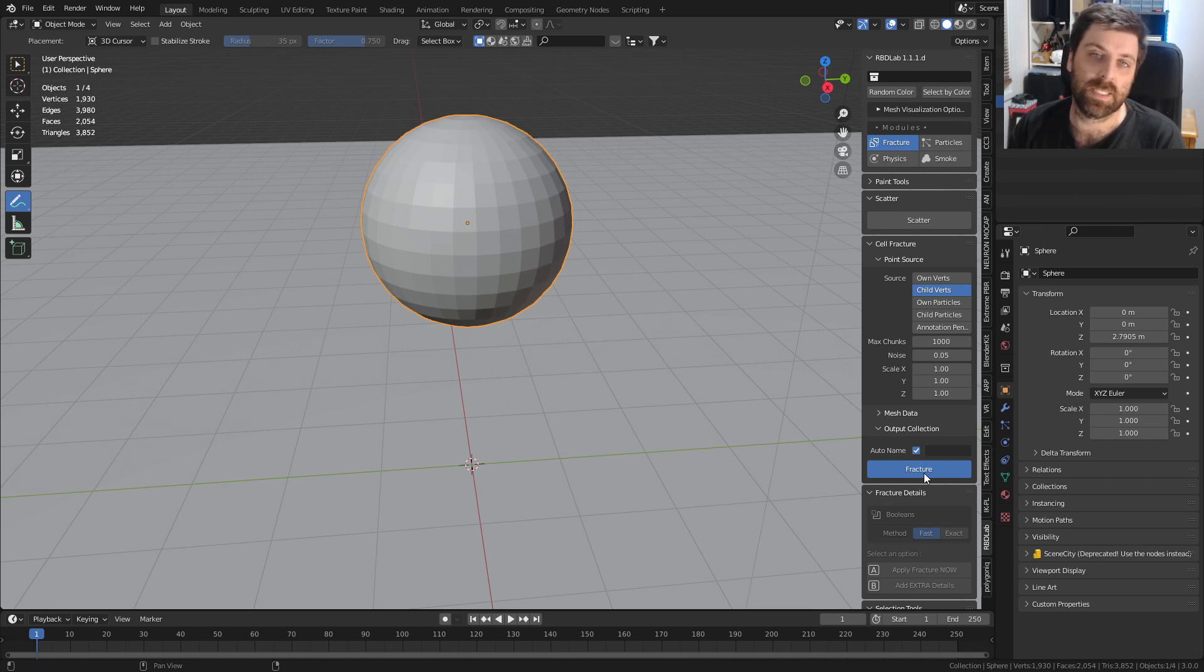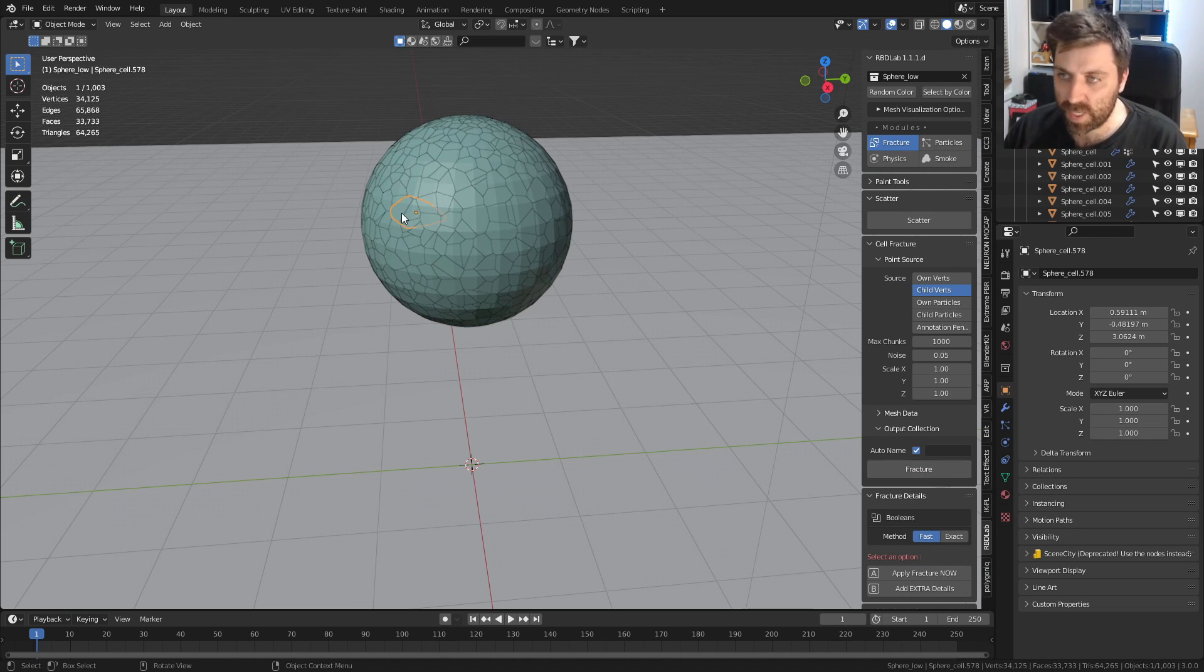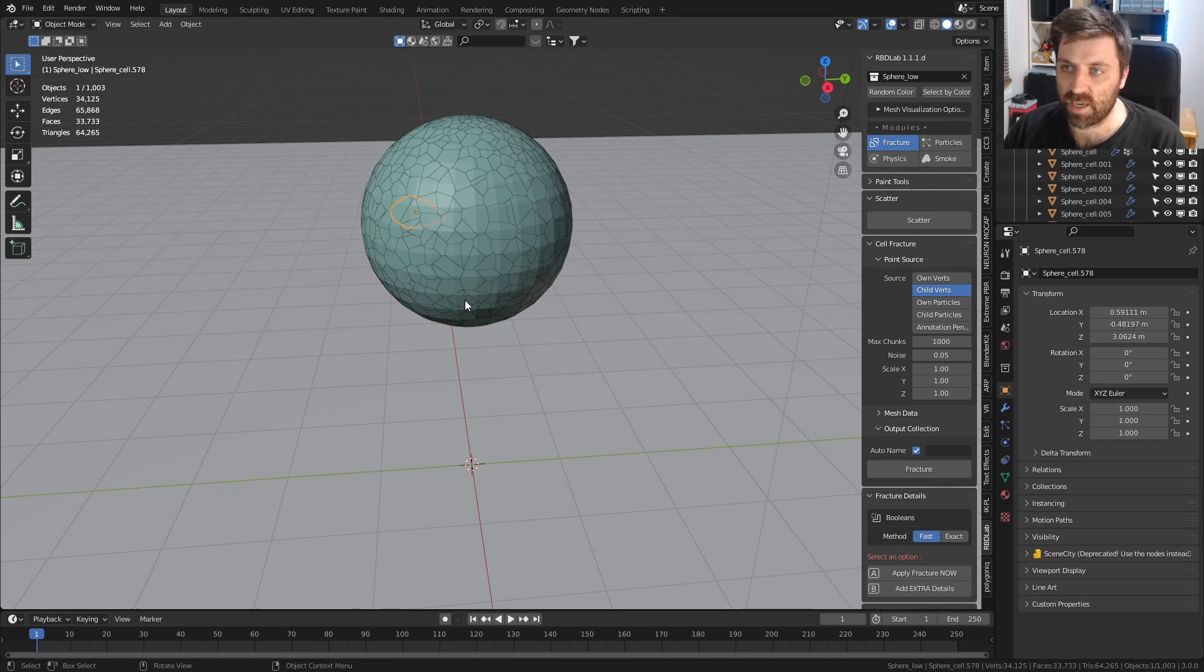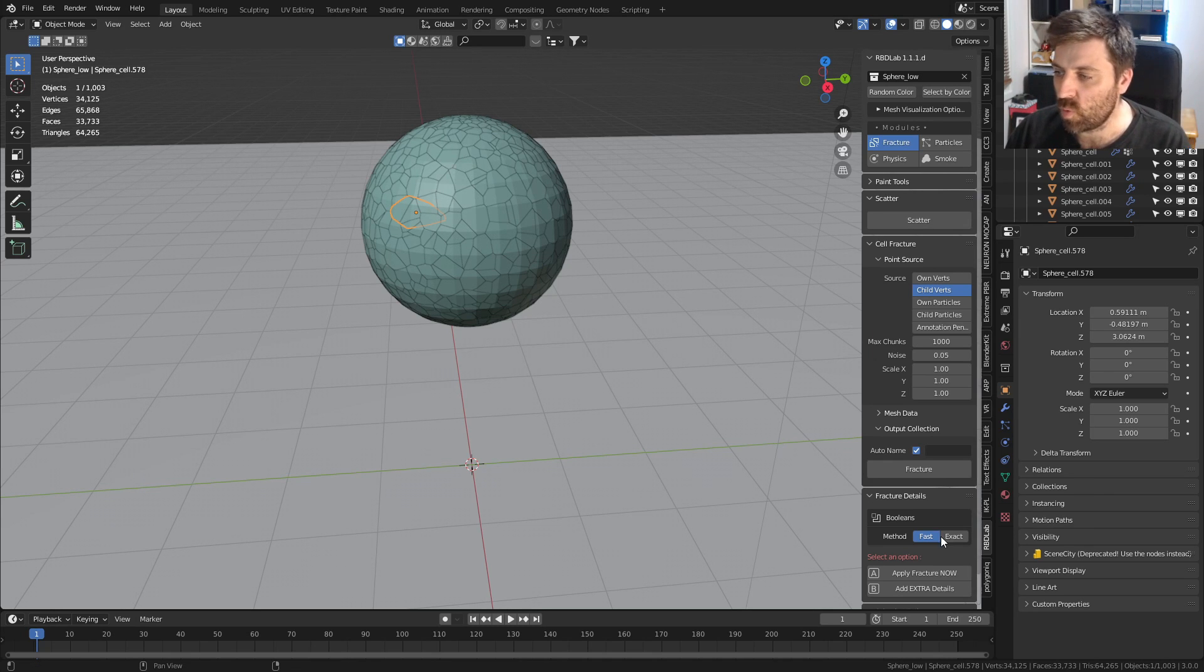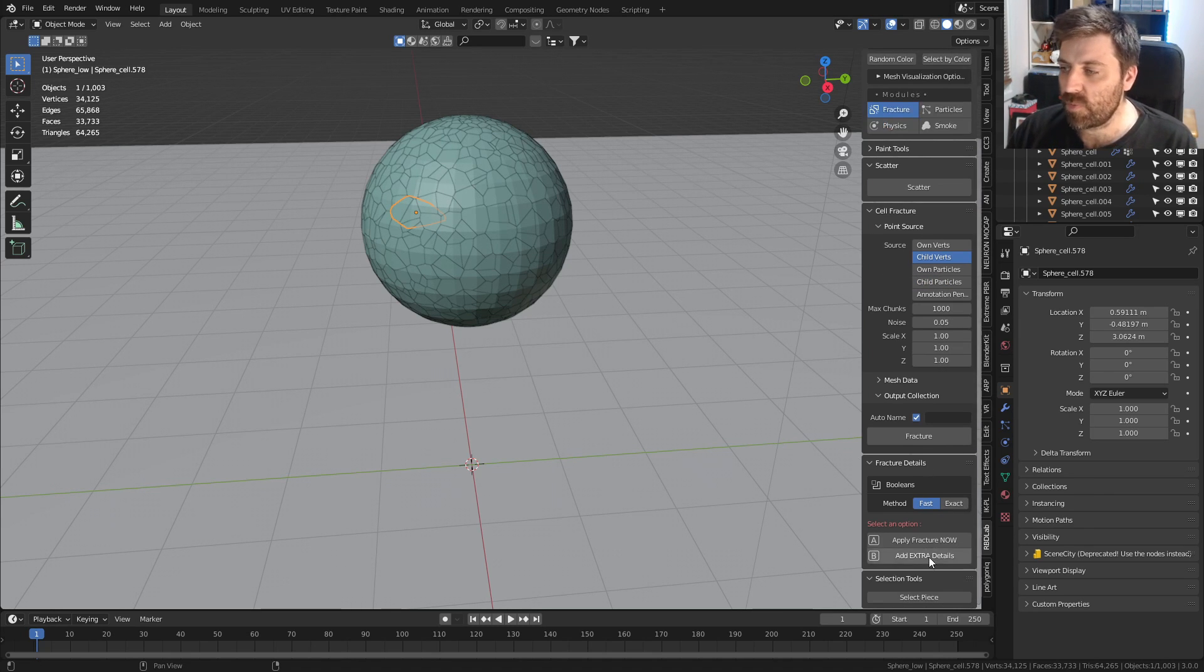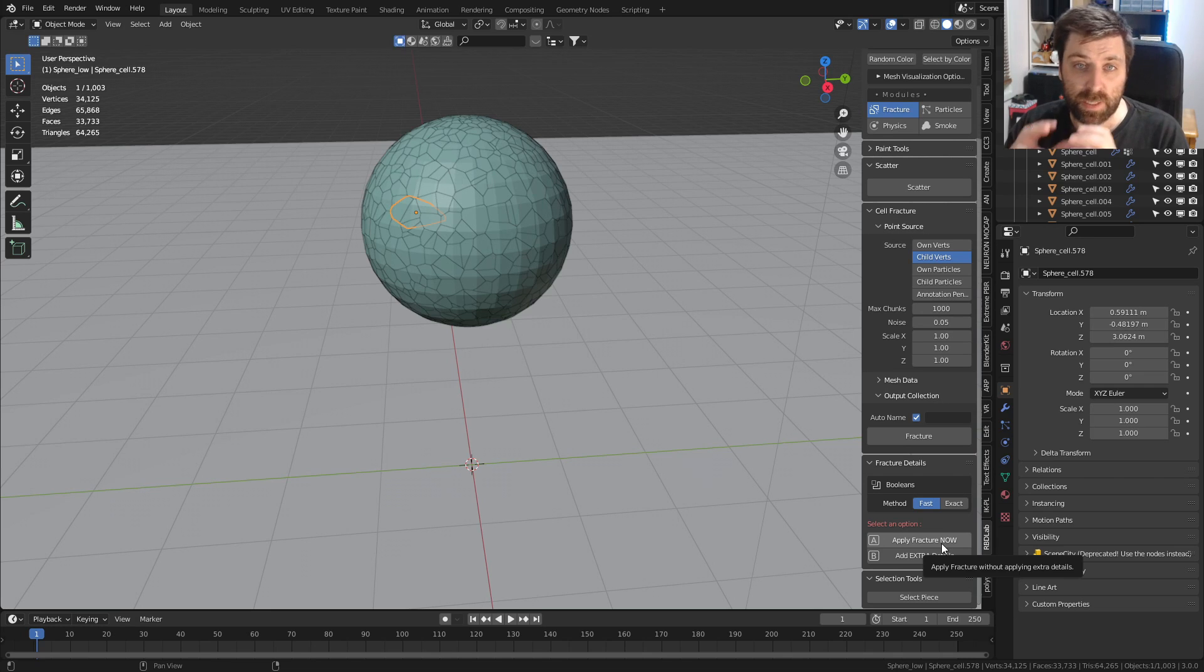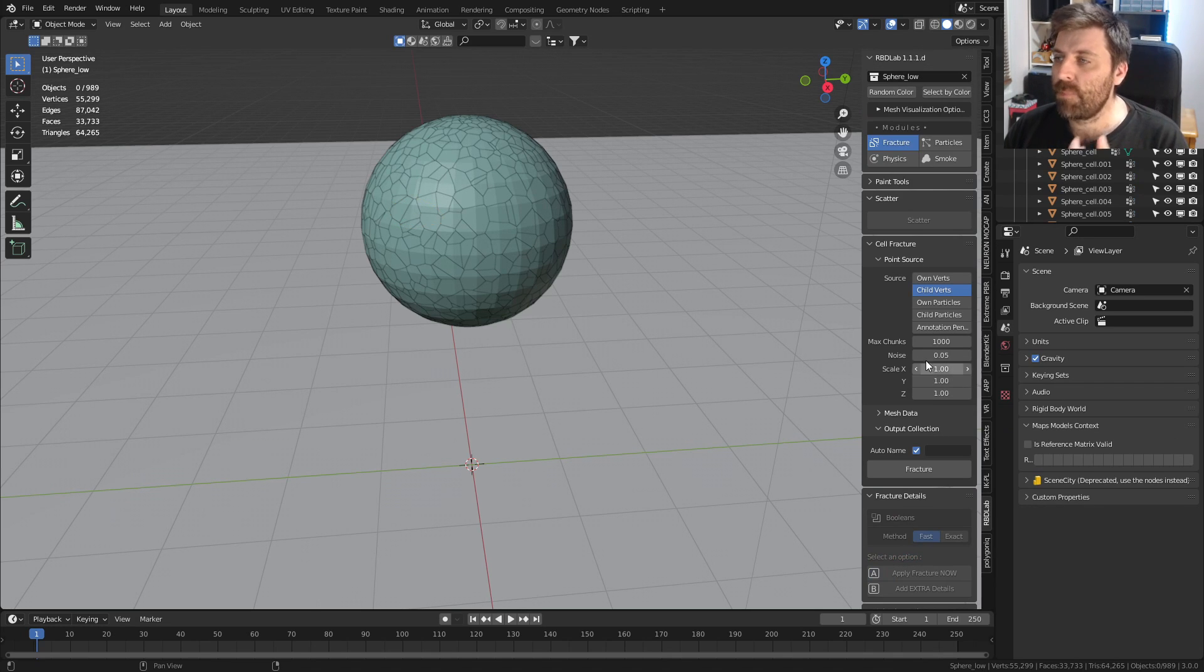You can see now we've got a whole bunch of little pieces. If I just go G, you can see they're very tiny, exactly what we want. From here I'm going to apply the fracture now because it's exactly what I want.